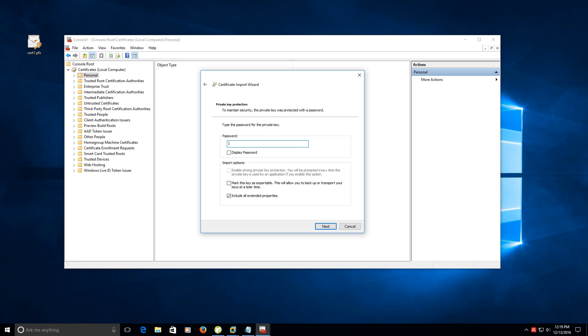With a PFX file you have a key and a certificate portion of it. That key requires a password that's assigned to it. That should be given to you by whoever's issuing it—GlobalSign, VeriSign, etc. Type in that password and then click next.